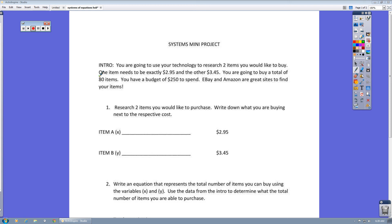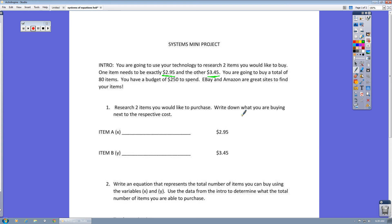This is the Systems Mini Project. Okay, so let's take a look at the intro. You are going to use your technology to research two items you would like to buy. One item needs to be exactly $2.95 and the other needs to be $3.45. I'm going to show you how you can go about doing that.